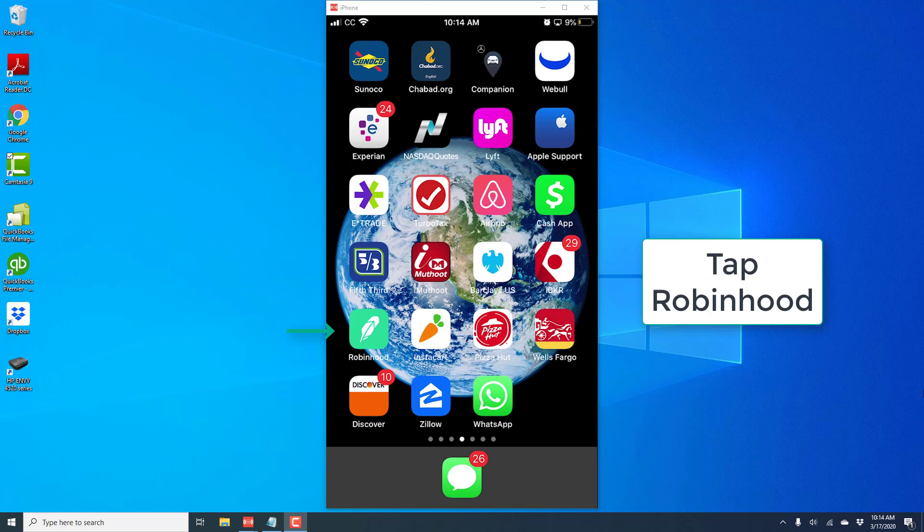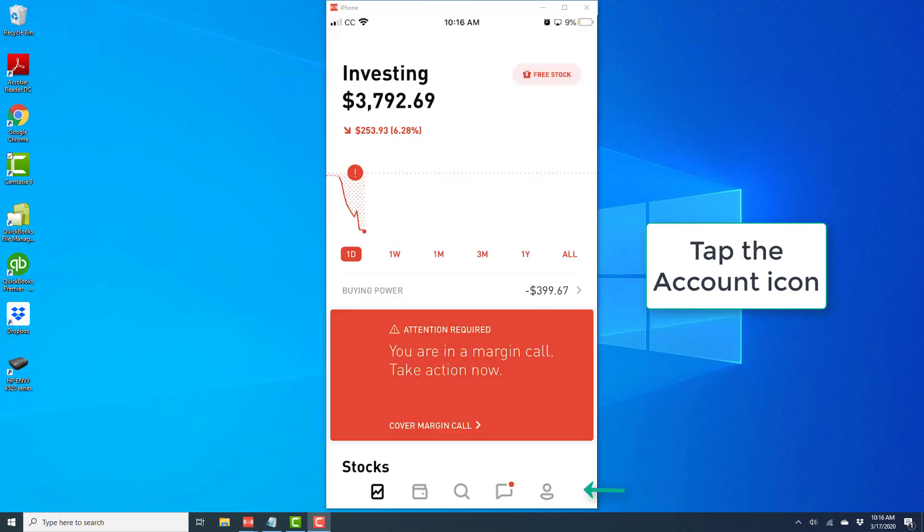To do that, open the Robinhood app. Once the app is open, tap the account icon at the bottom right.